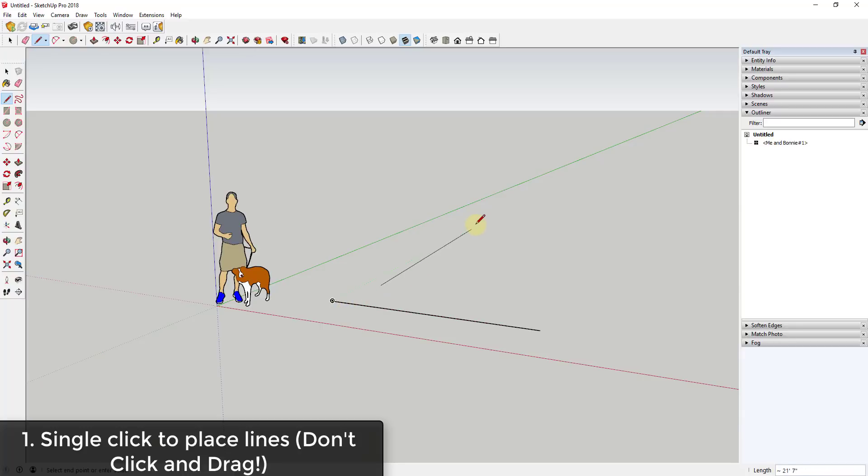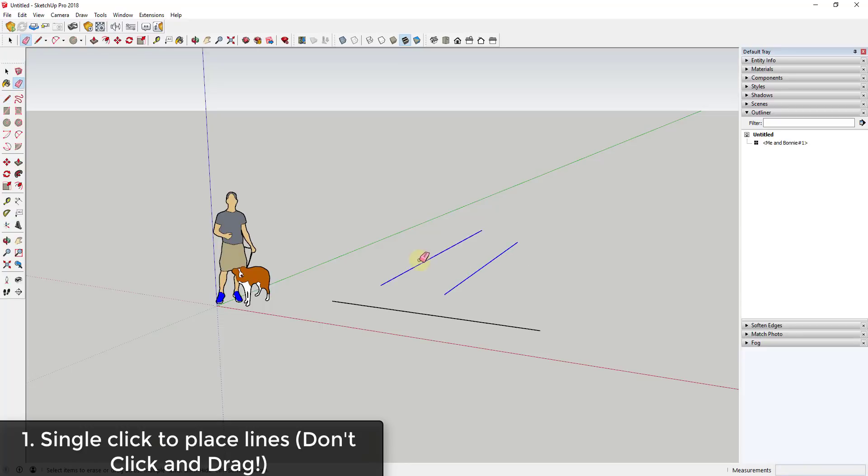What that does is it draws a line, and you can do that as many times as you want. The problem with that is I can't draw a continuous line doing things this way, and really this is a good policy for any tool in SketchUp - don't click and drag.